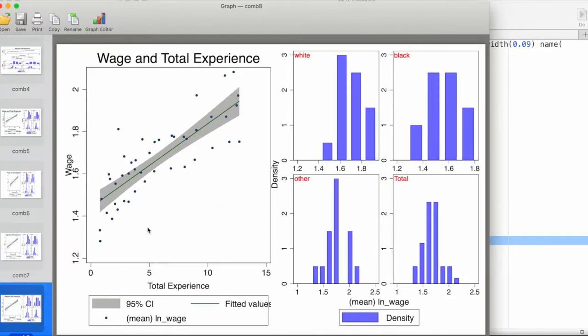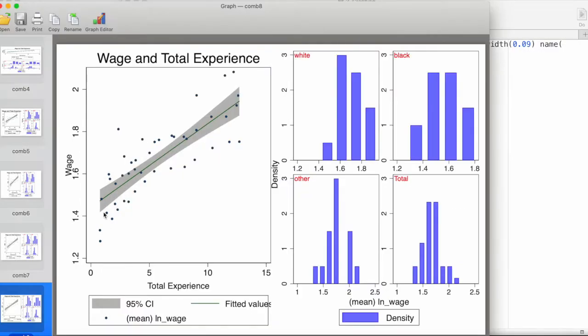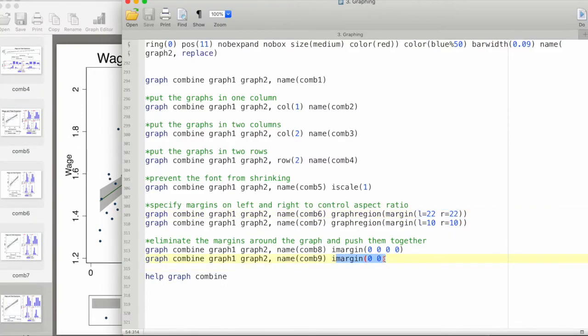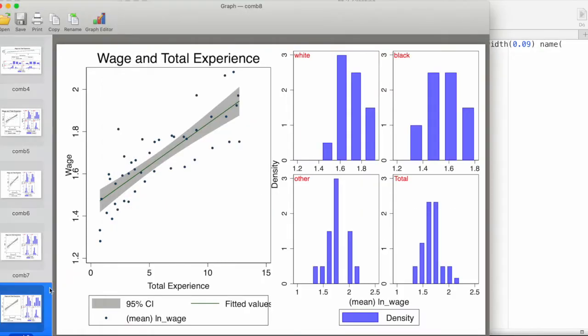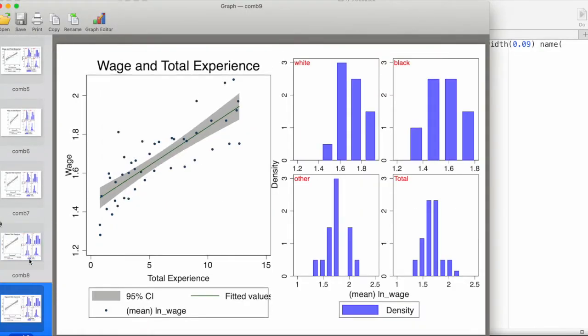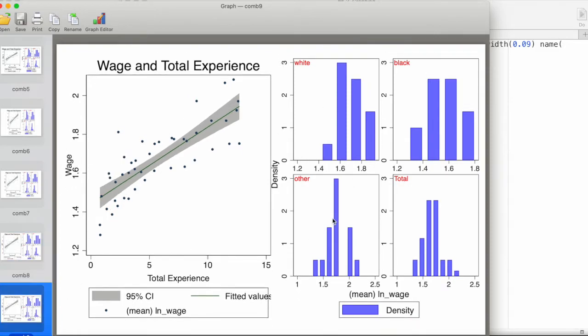If I add the graphregion command along with this imargin, then it's going to create margins according to how much we put in here in the left and right. The second one here we have imargin only 0 0, and we can see the difference. It only shrinks margins from the left and right but does not shrink margin from the top and bottom, which Stata does by default. This is how we can customize some of these elements and combine multiple graphs together.